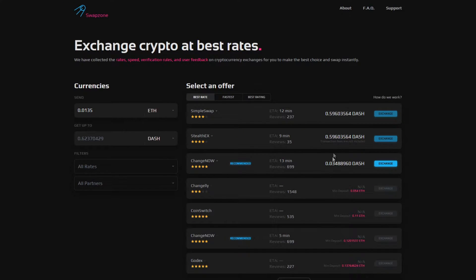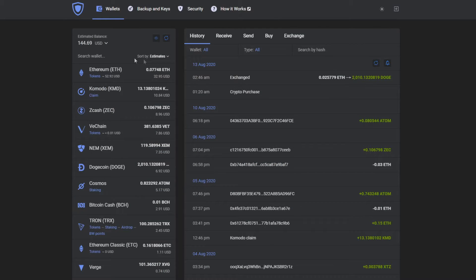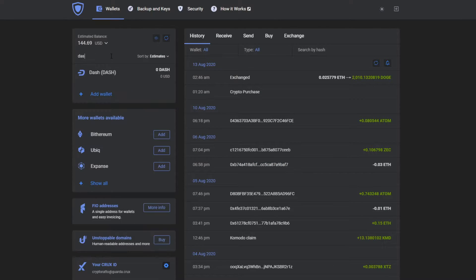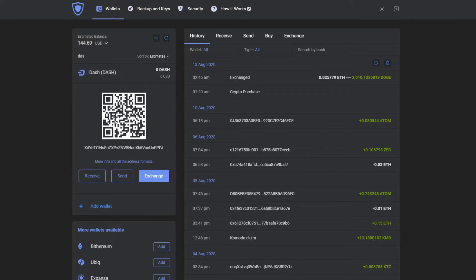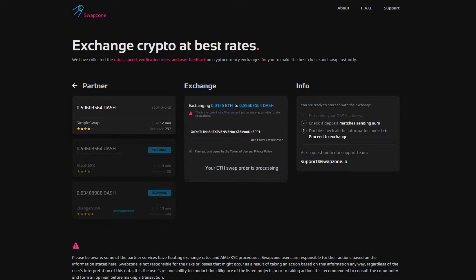After choosing everything, you will need to input an address to receive your currency. Just go to GuardaWallet, choose your wallet, press on the wallet address, it will copy automatically, then input it in Swapzone, then you will need to proceed to exchange.